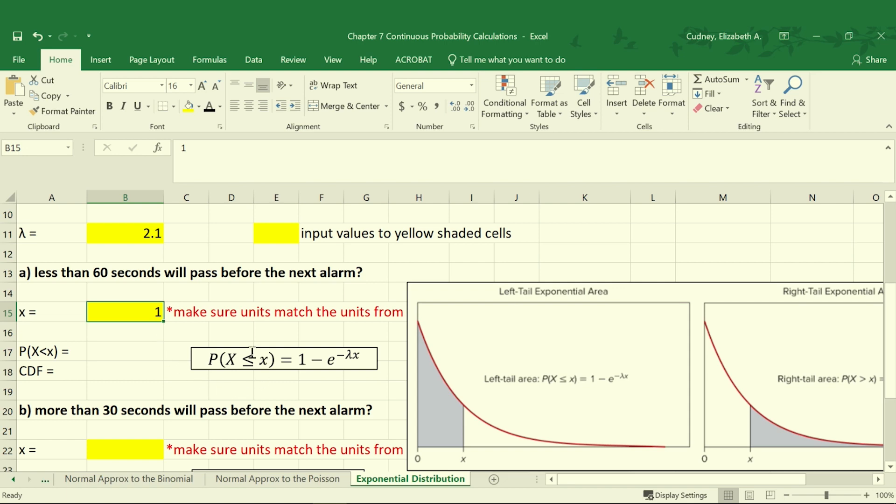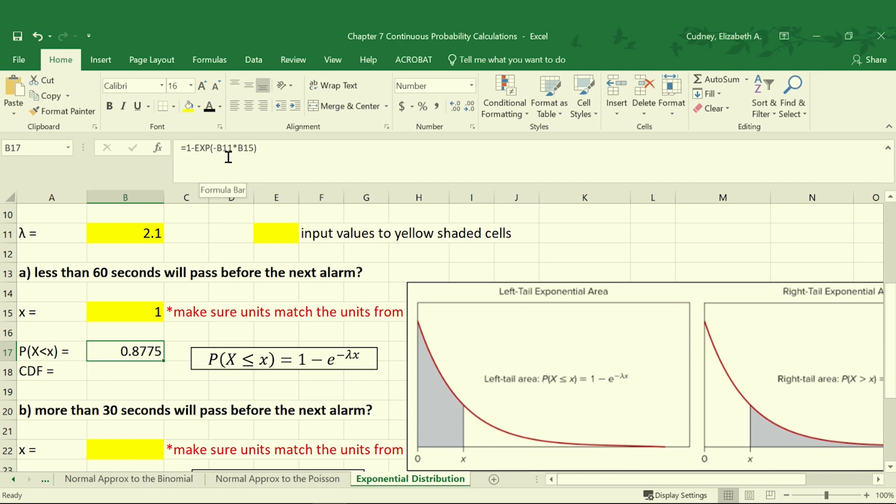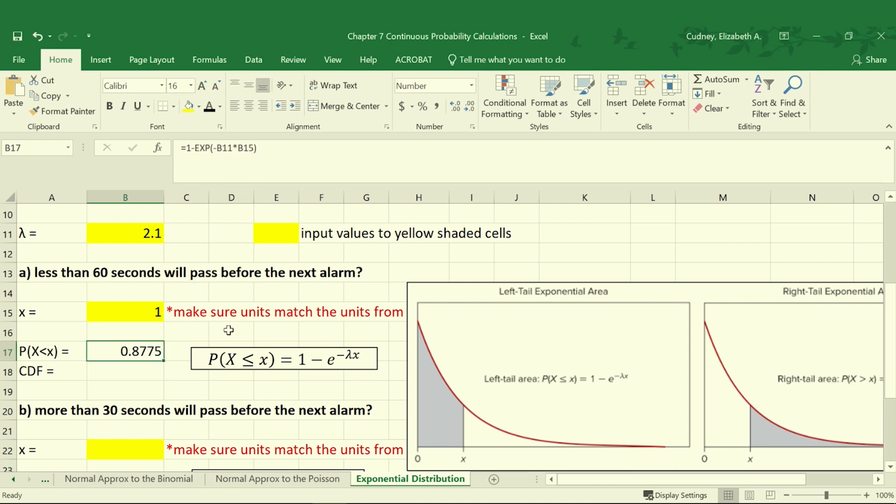And then for our probability we're going to use 1 minus EXP, our value of E that's raised to negative lambda, which was in cell B11, multiplied by our value of X, which is in cell B15. So that gives us a value of 0.8775, or there's an 87.75% chance that 60 seconds will pass before the next alarm.